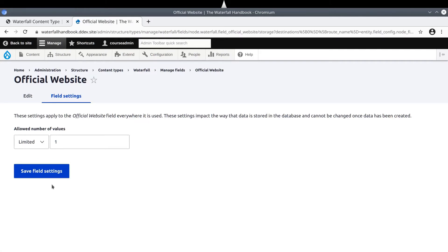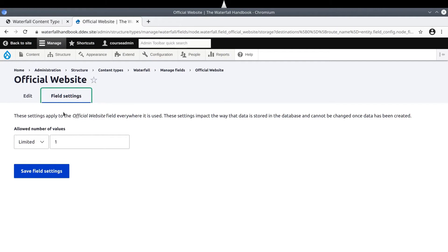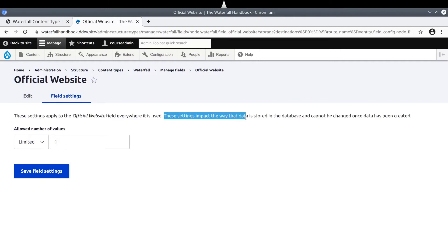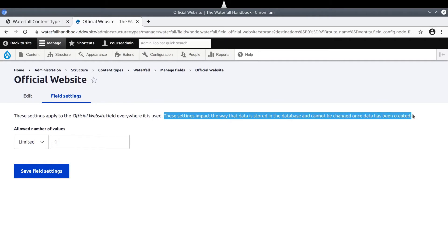This brings us to the default field settings configuration page. Every field has default field settings, and the exact settings will be different depending on the field type. Pay attention to what it says here. These settings apply to the field everywhere it is used. These settings impact the way that data is stored in the database, and it cannot be changed once data has been created.